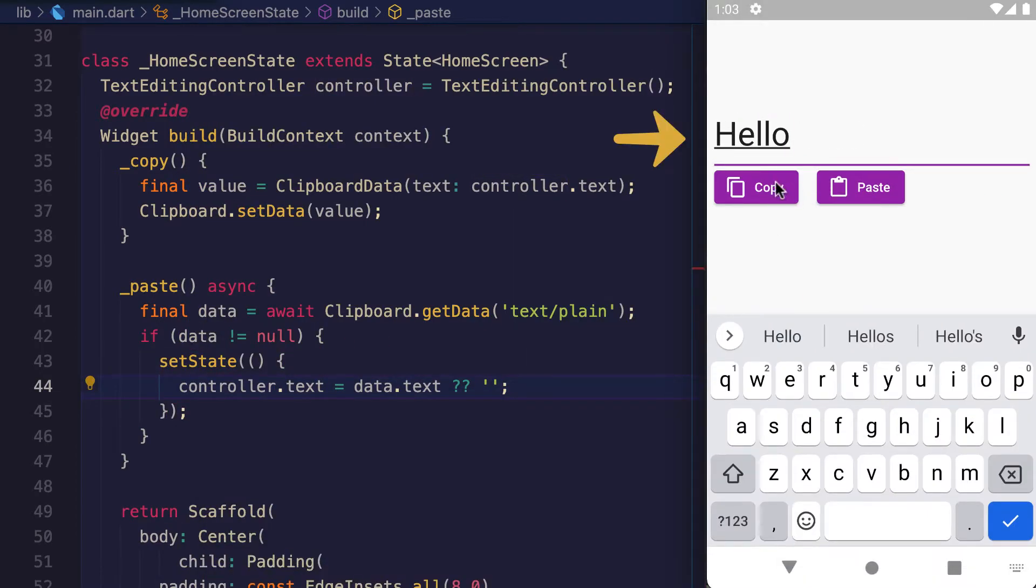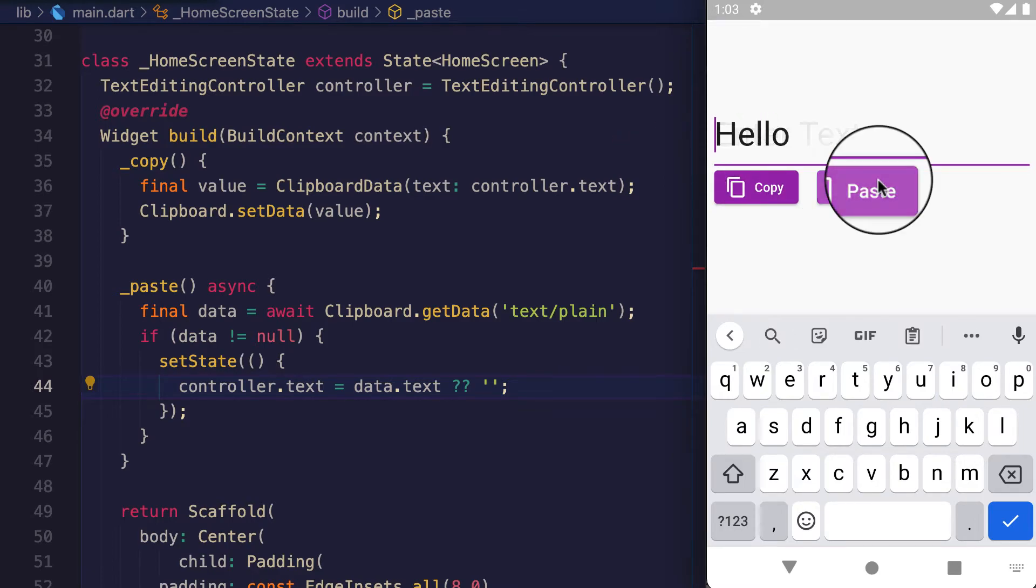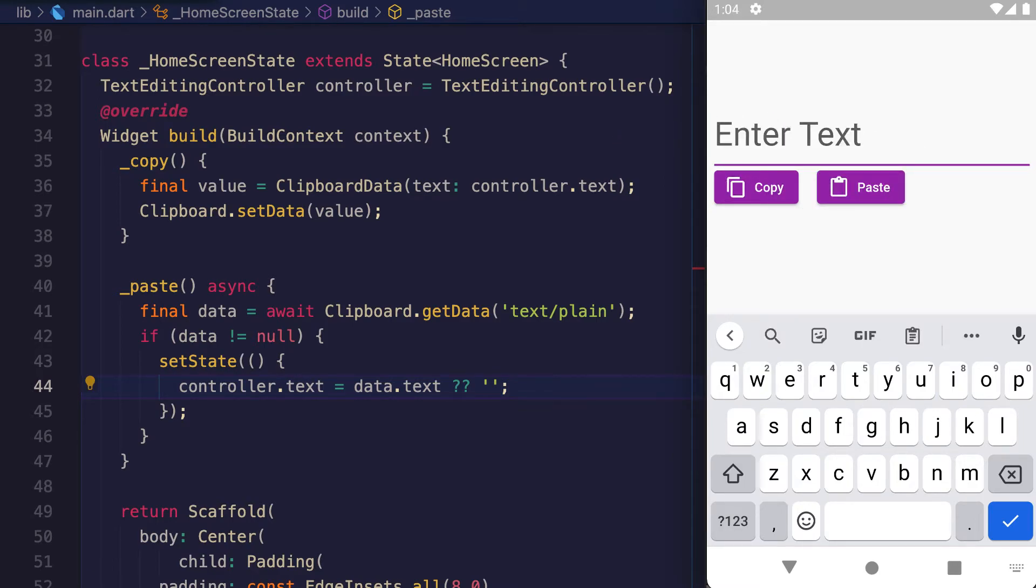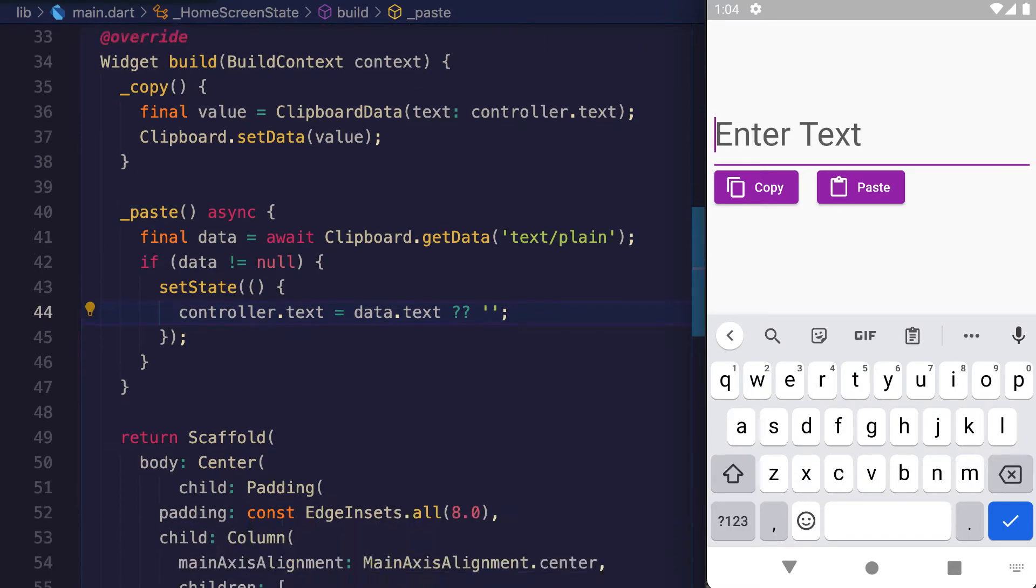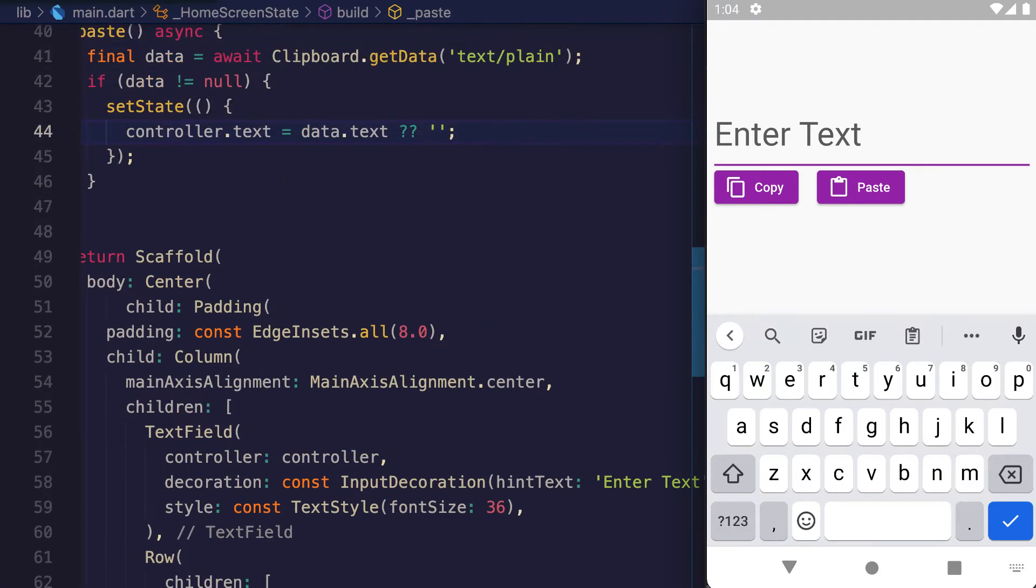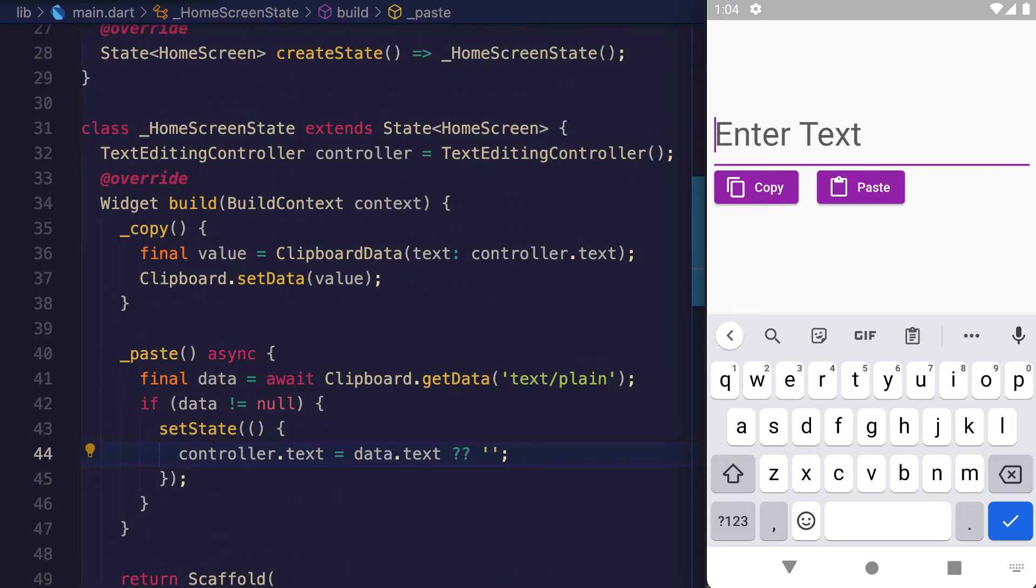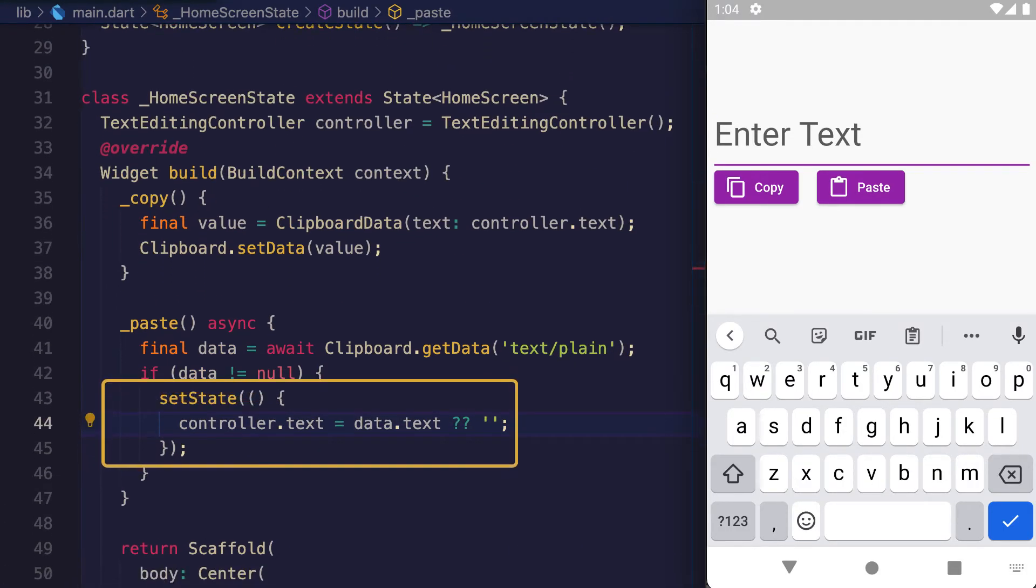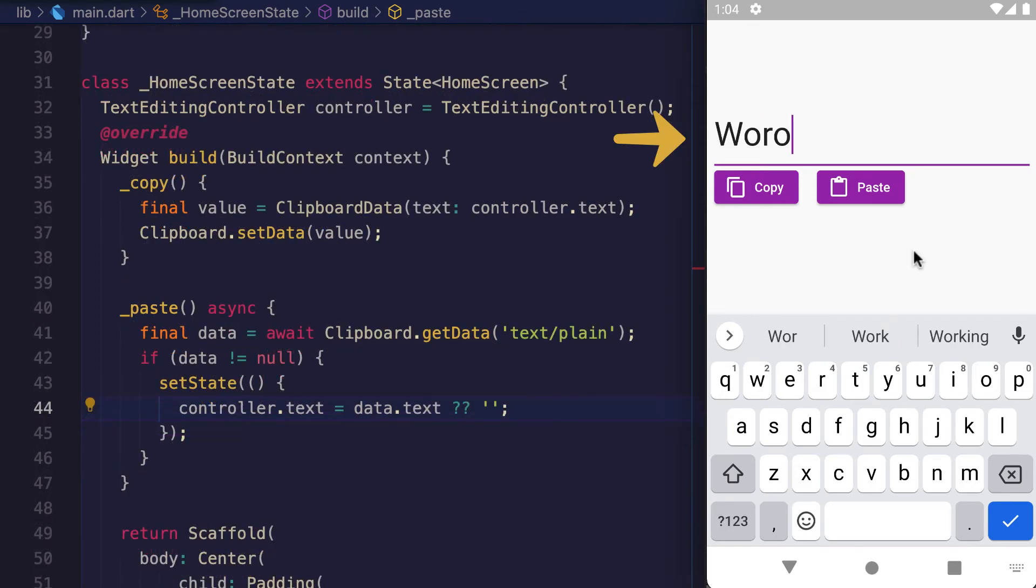Type 'hello', press Copy, remove the text, and press Paste - our text is visible in the TextField because we use the controller which is attached to the TextField and changes this value inside our method where we set the state. Type 'wow',